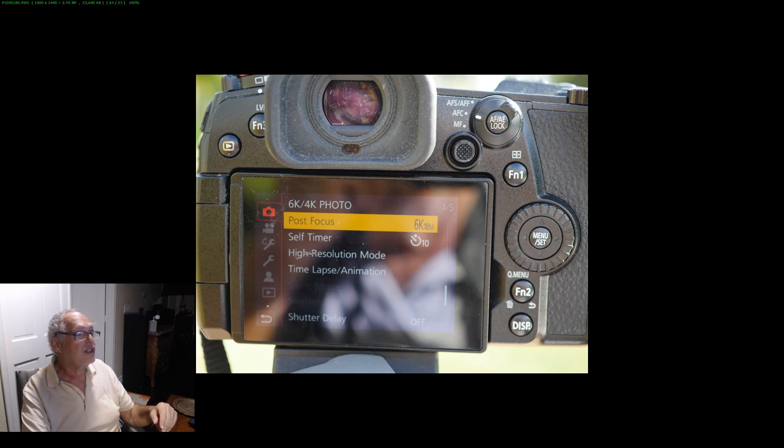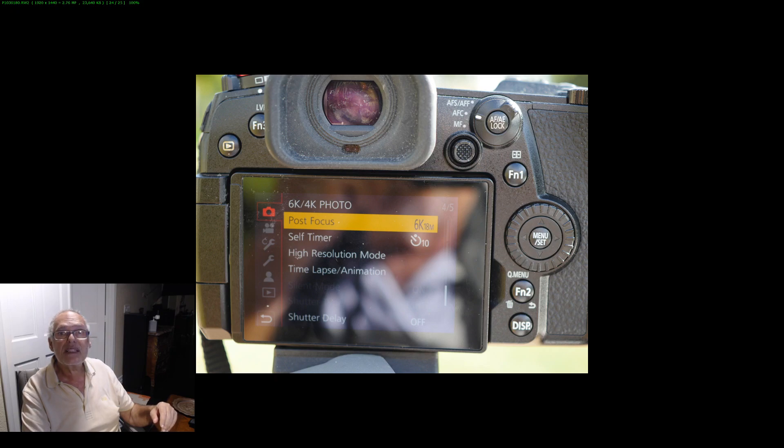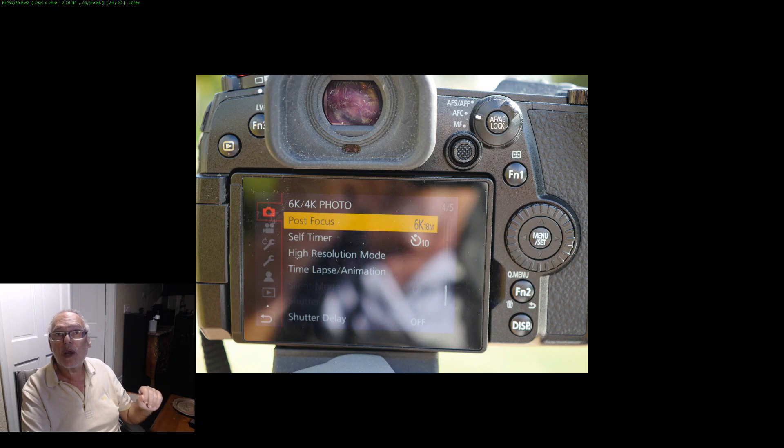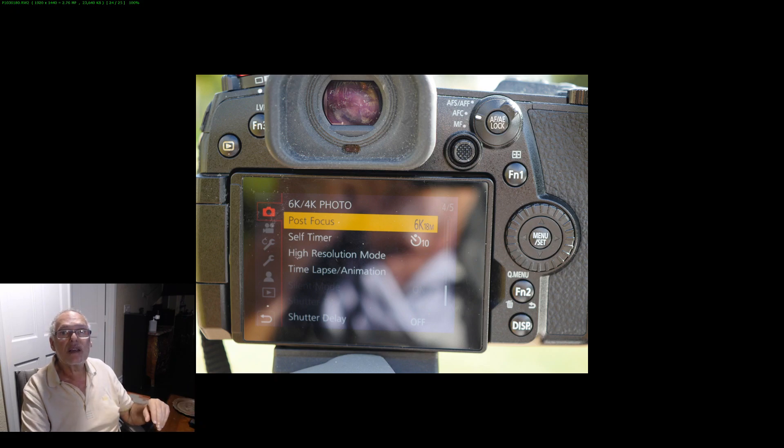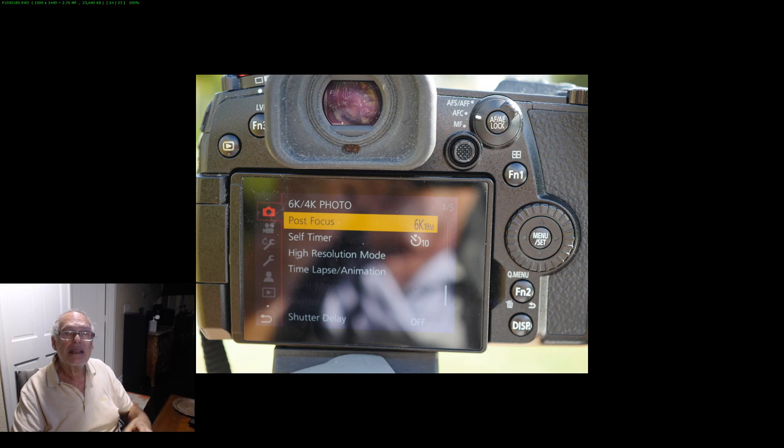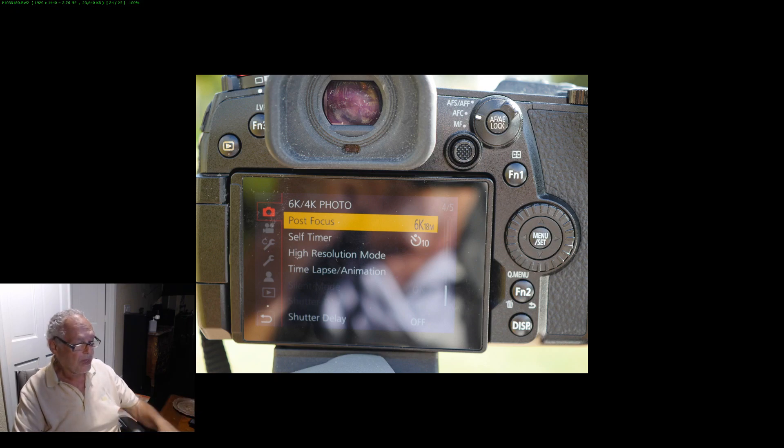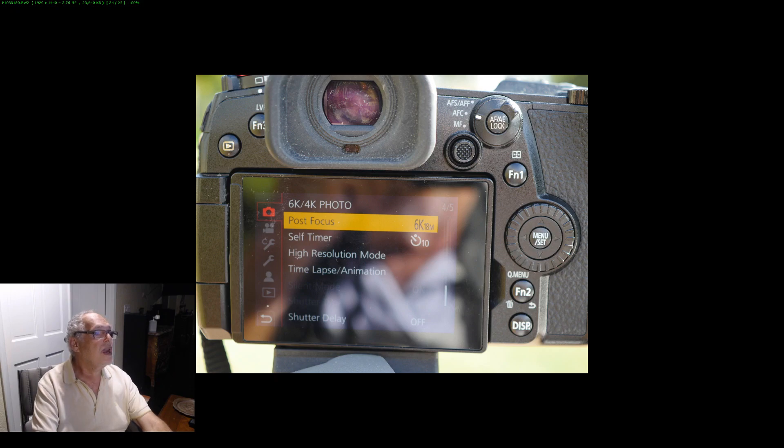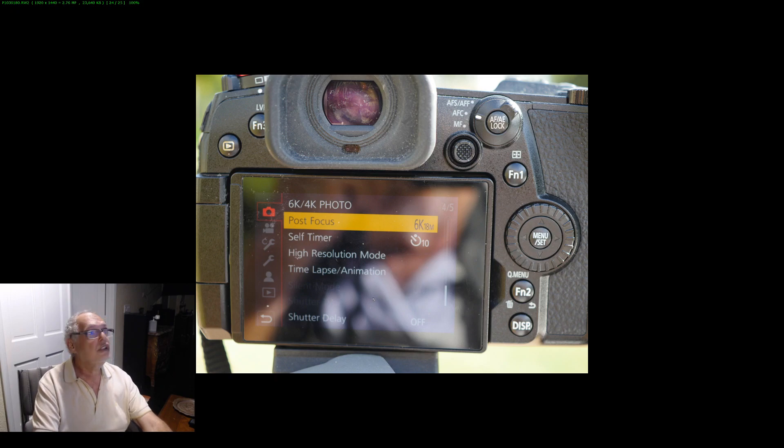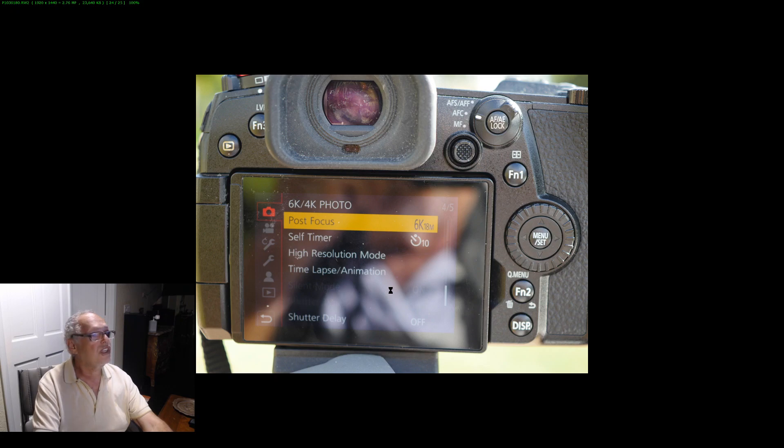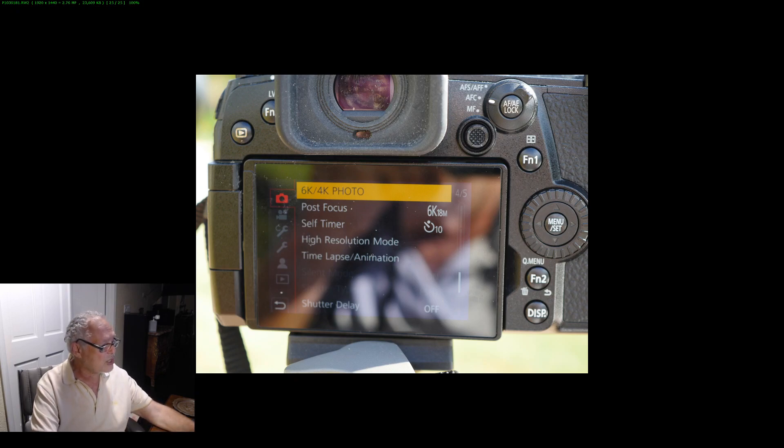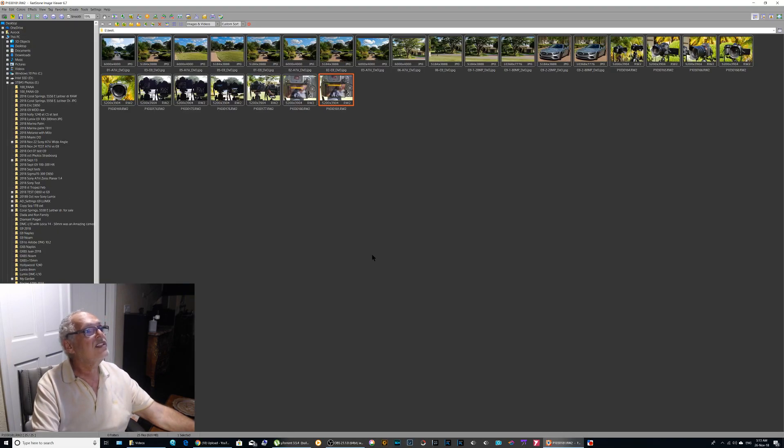You can have three pictures ten seconds after. But you have the high resolution mode on the Lumix. You can have a picture of 80 million pixels, but only on a tripod of course because the camera stacks eight different pictures. And last advantage, you have the time lapse.